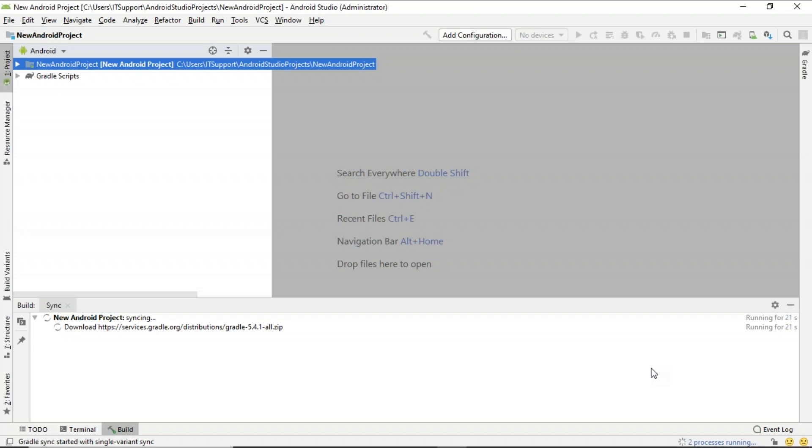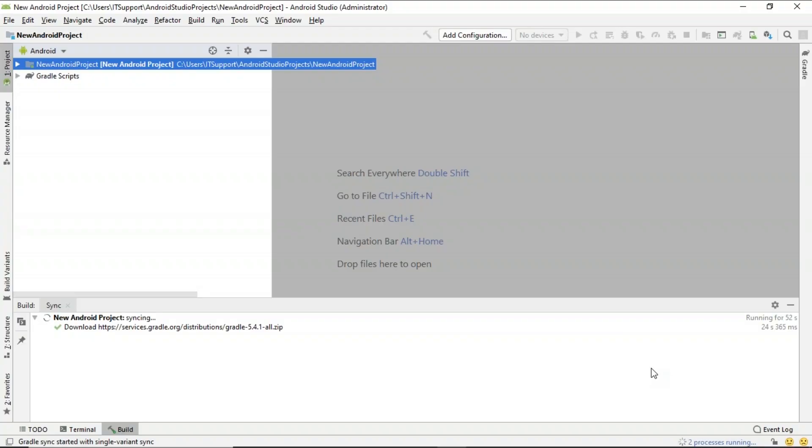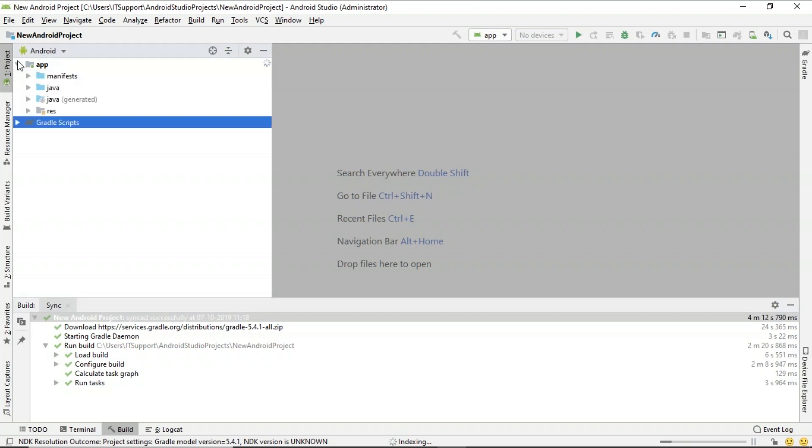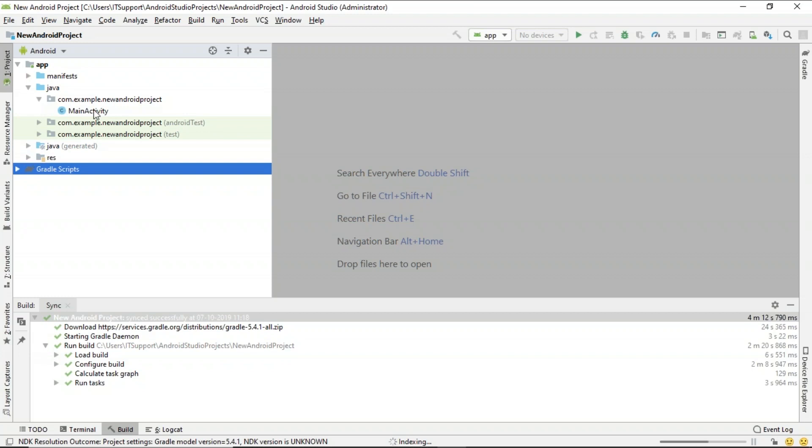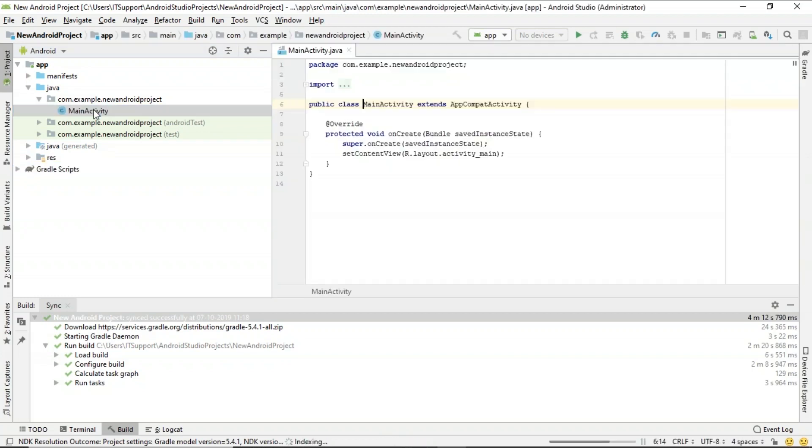So this is exactly how you can install Android Studio. You can see that the project is syncing, so we'll wait for a few seconds so that it finishes. Once this is done, I'll talk about the project structure and how exactly you can write a simple program in Android. So this is done. Now I'm going to go to the application and go to Java, and under the first folder, I'm going to find the main activity.